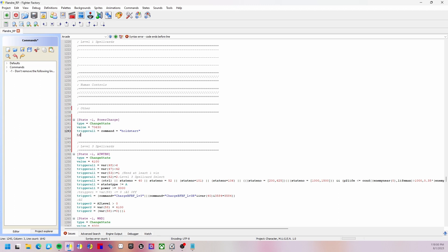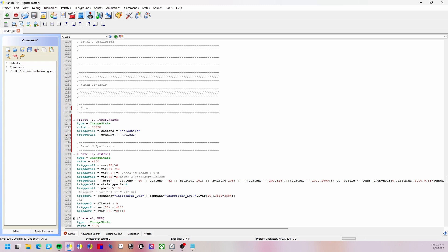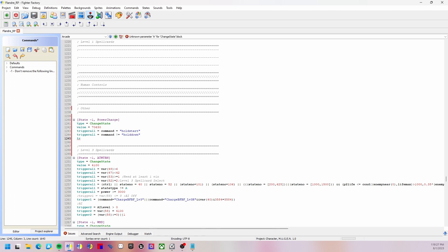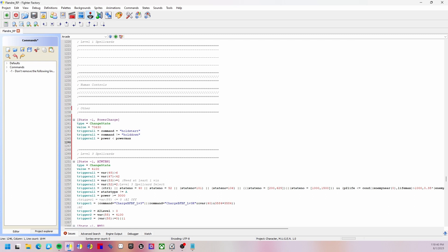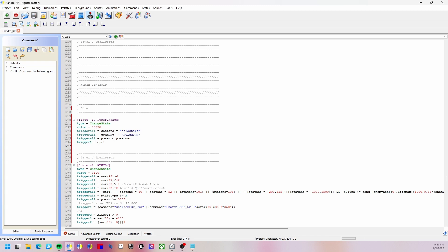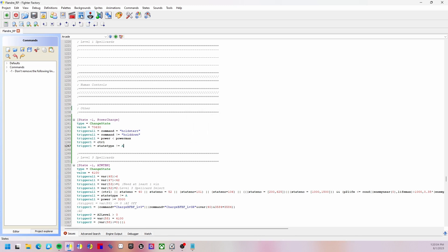We're going to use this as our number. Trigger all equals command equals hold start. Command is not equal to hold down because we don't want to be able to do this when we are crouching. Trigger all equals power is smaller than power max, so only when the power is less than the max power are we going to be able to do this. Trigger one equals CTRL, we have to have control of the character to do this. And trigger one equals state type is not equal to A, we're not going to be in the air to do this.